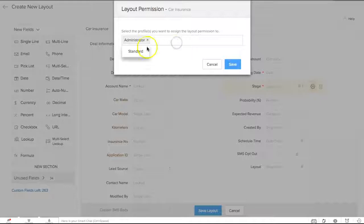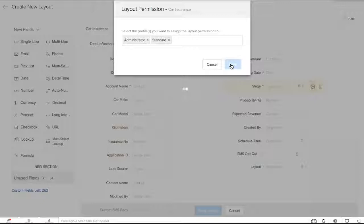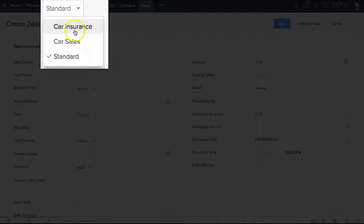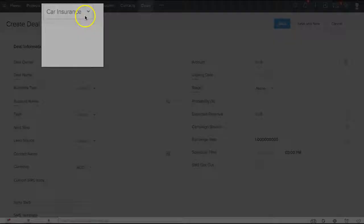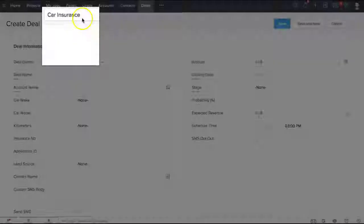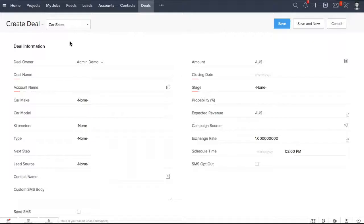Now let's try creating a new deal. This drop down box here allows you to select which layout you want to use. Fill in the details and hit save.